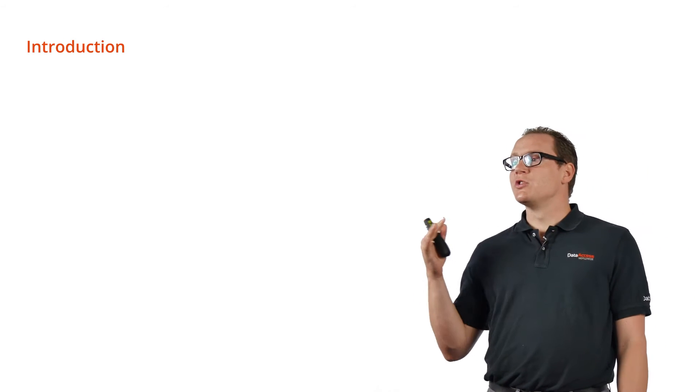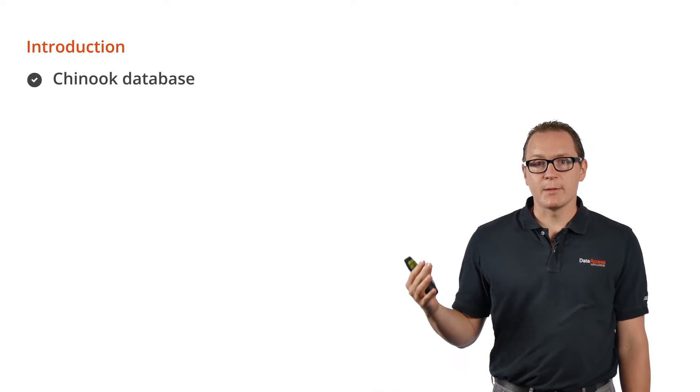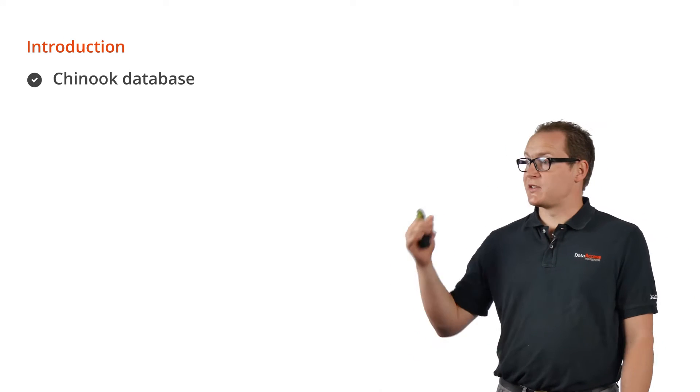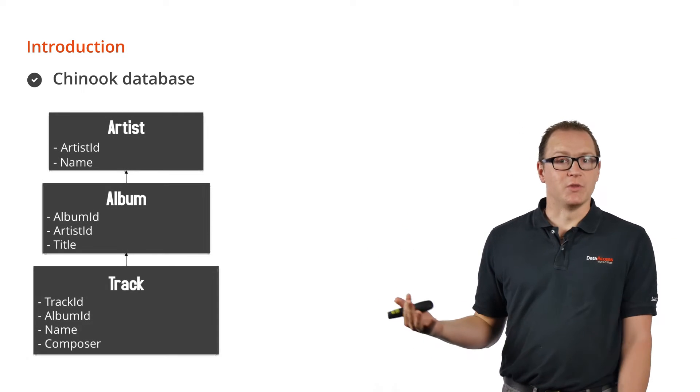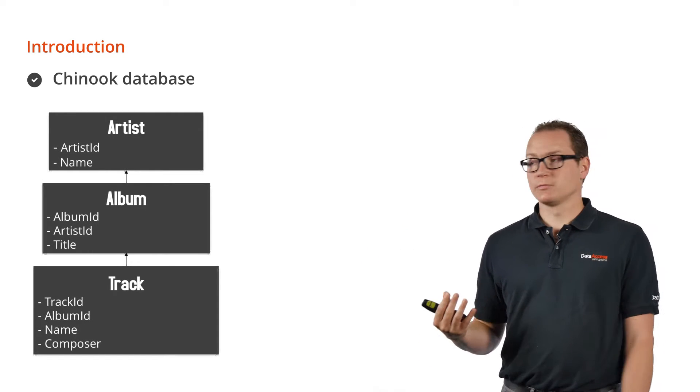To build our sample, we're going to use the Chinook database which has artists, albums, and tracks, so we have some data to search for.